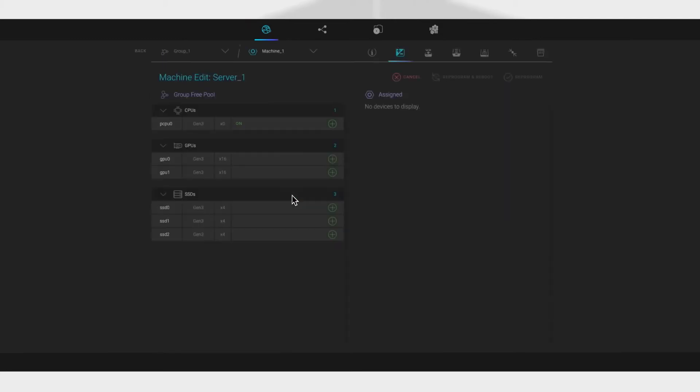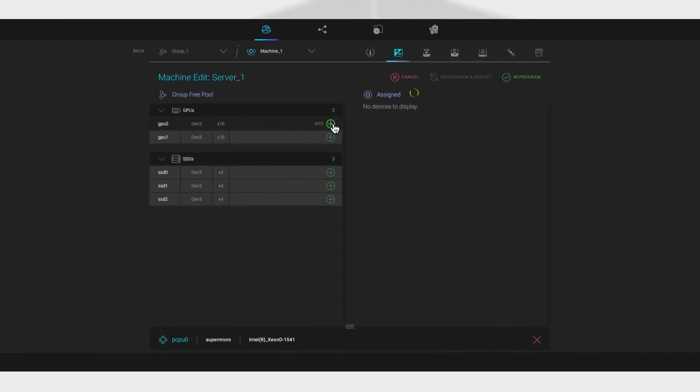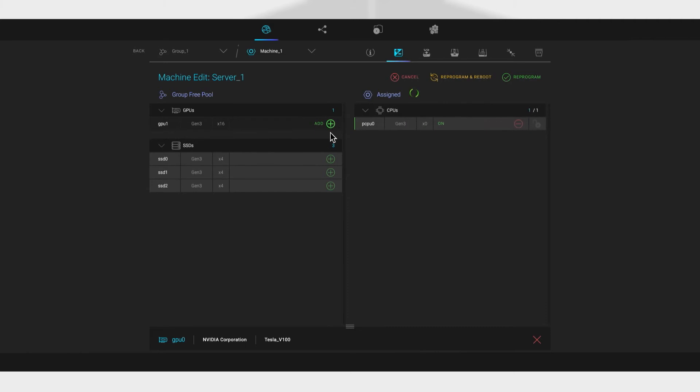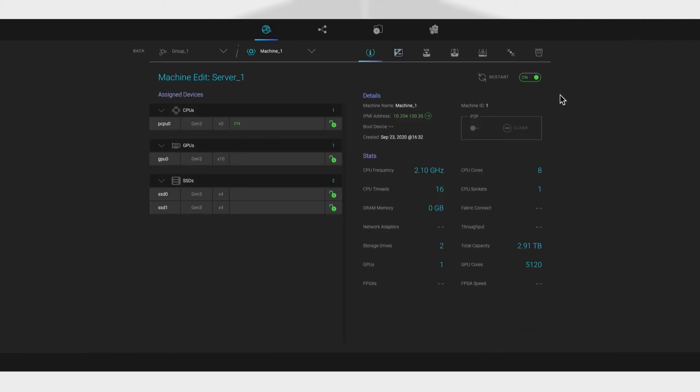Our intuitive GUI, REST API or CLI enables an end user to create servers in seconds from those resource pools to deploy applications on demand.